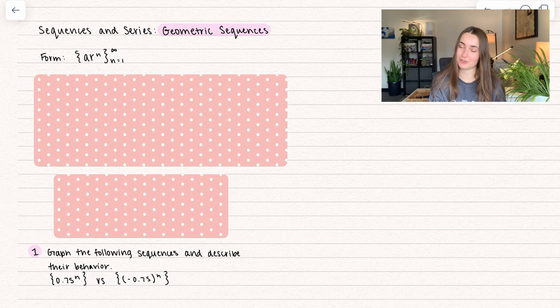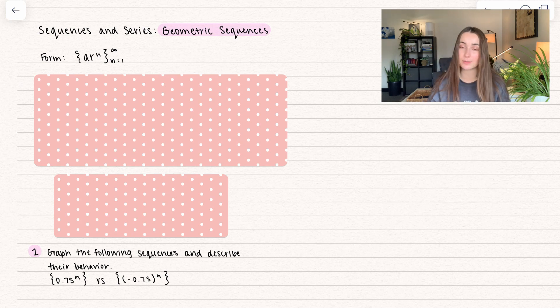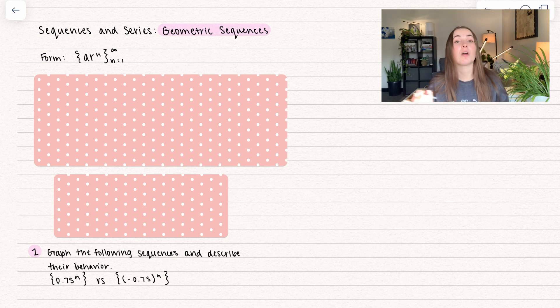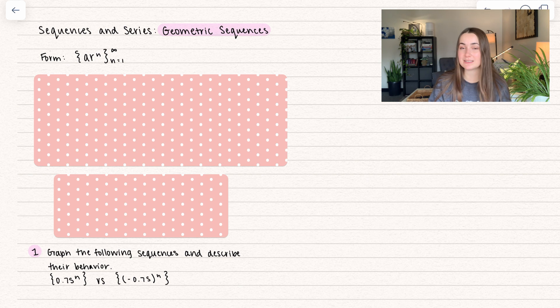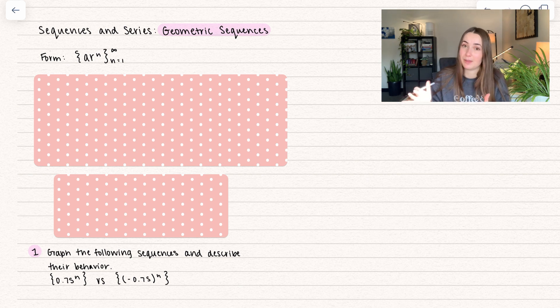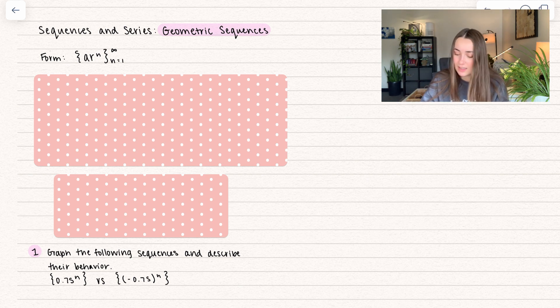The common form of a geometric sequence is a times r to the power of n, where r is the common ratio — the number that the sequence is multiplied by each time.